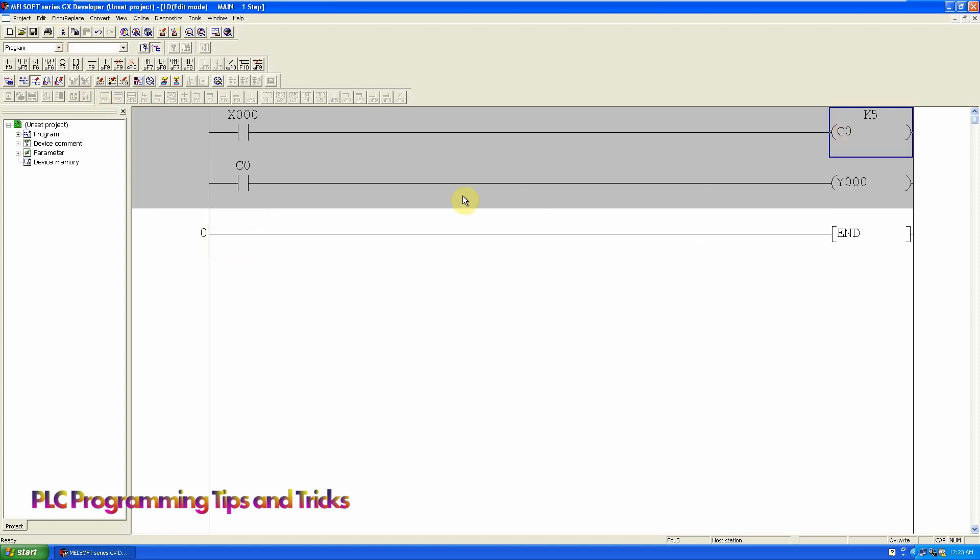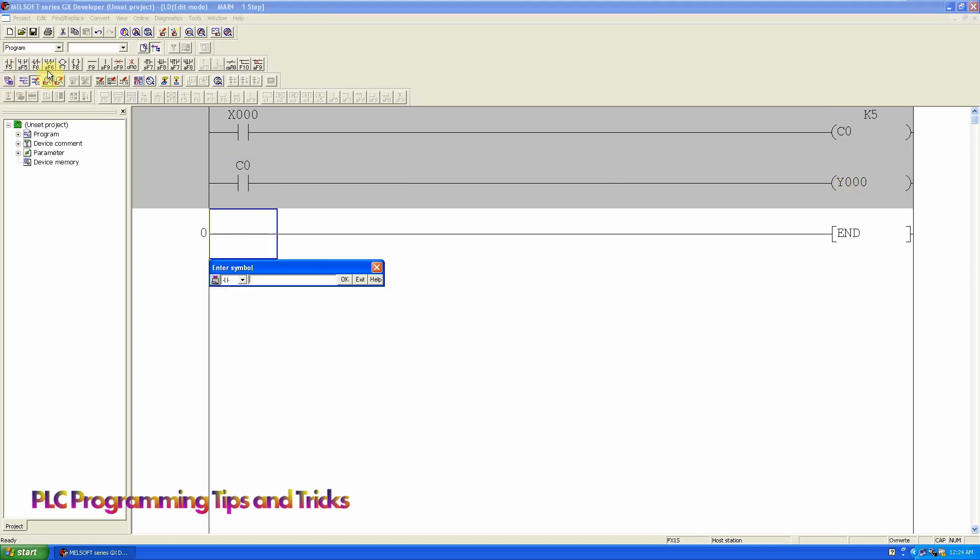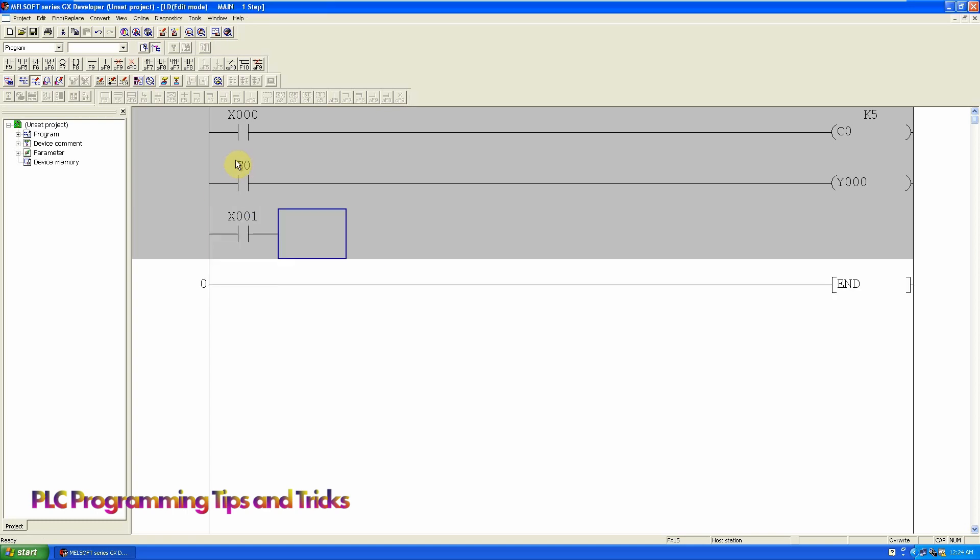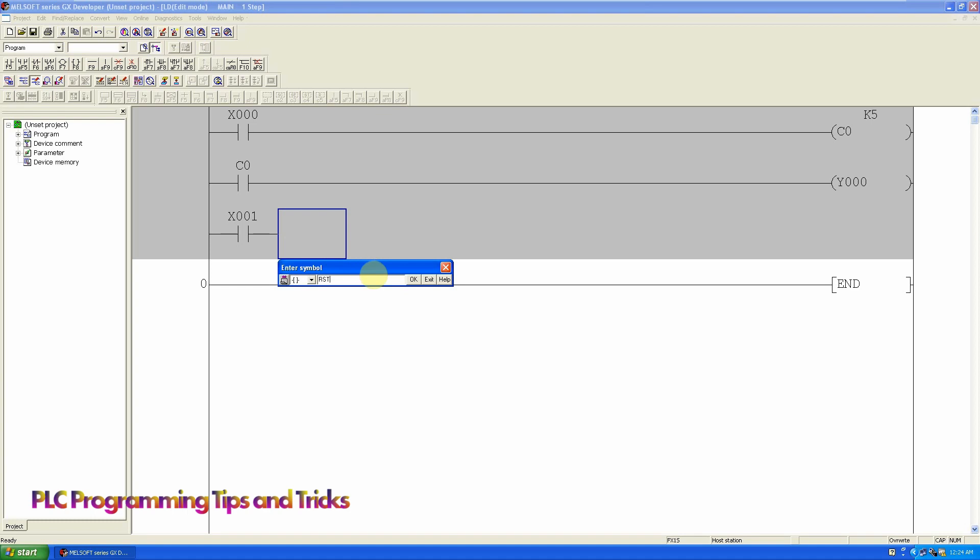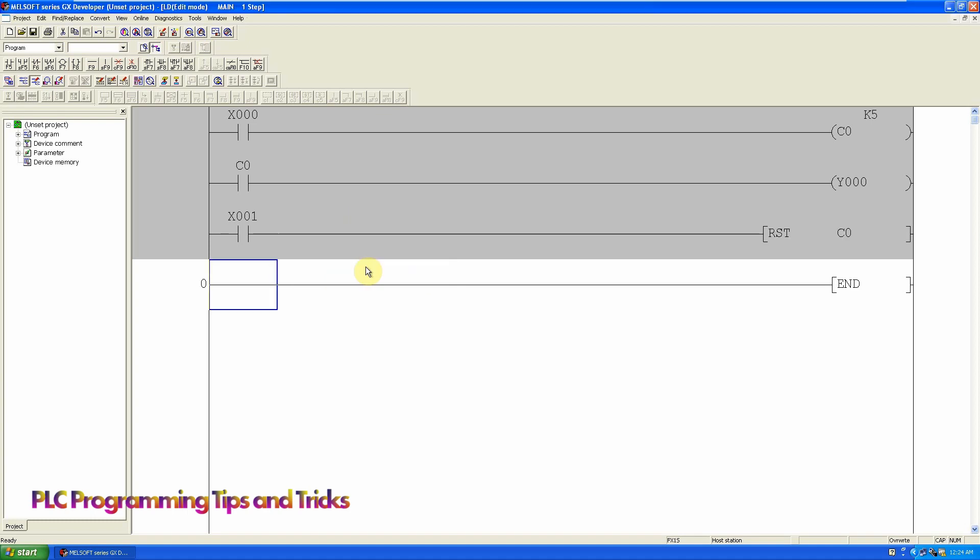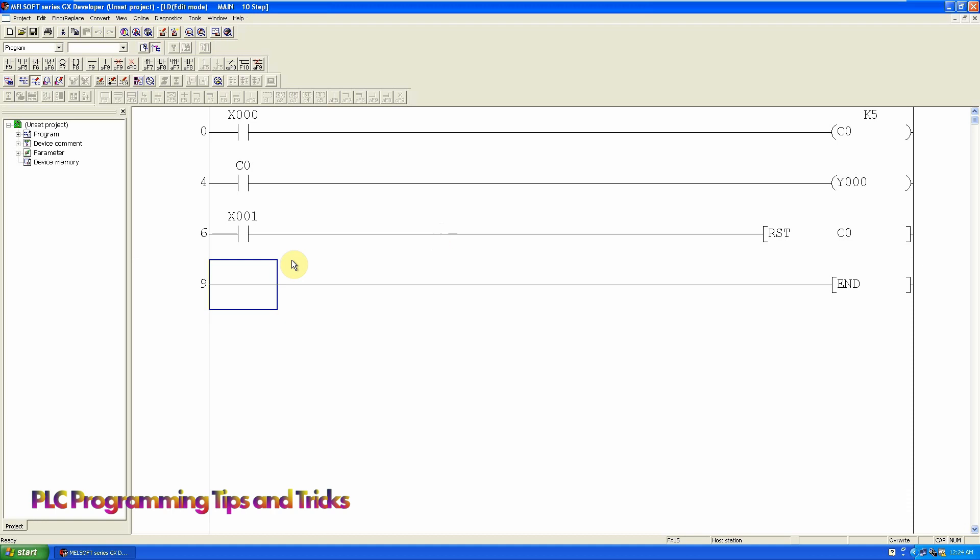Once the C0 contact is closed, it will turn on the PLC output Y0. Now we can use reset instruction to reset the counter. Resetting instruction will make the actual value of the counter back to zero. The second thing, it will reset the contact of the counter. The counter and the PLC output Y0 goes low.